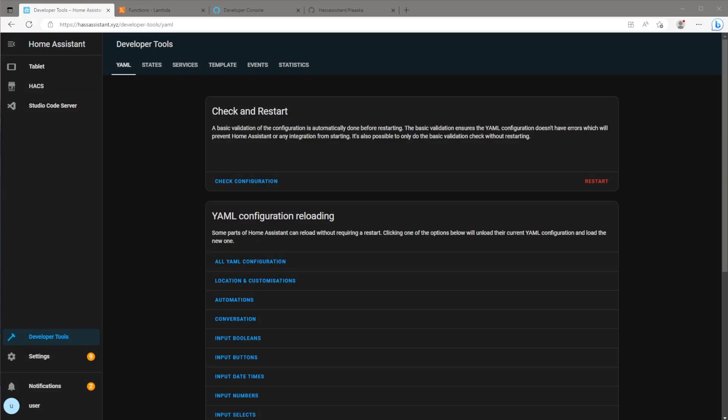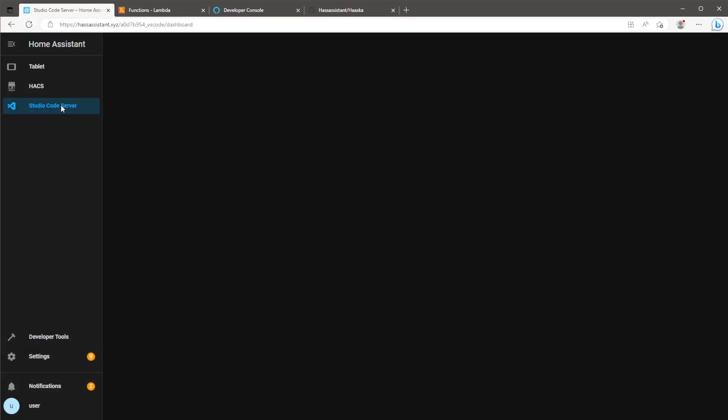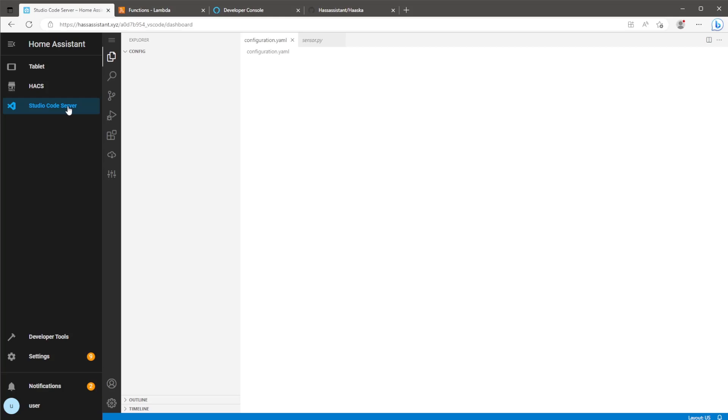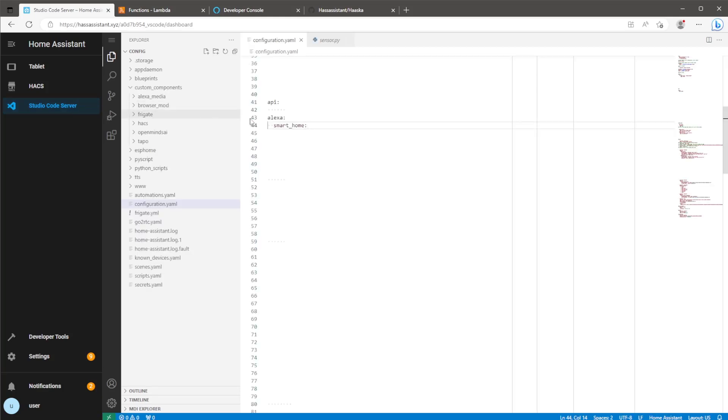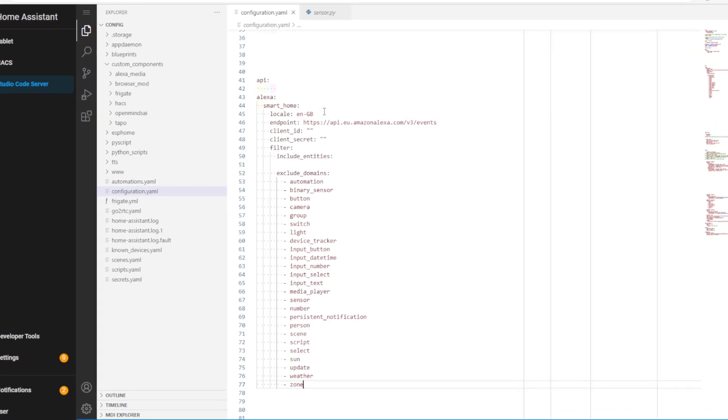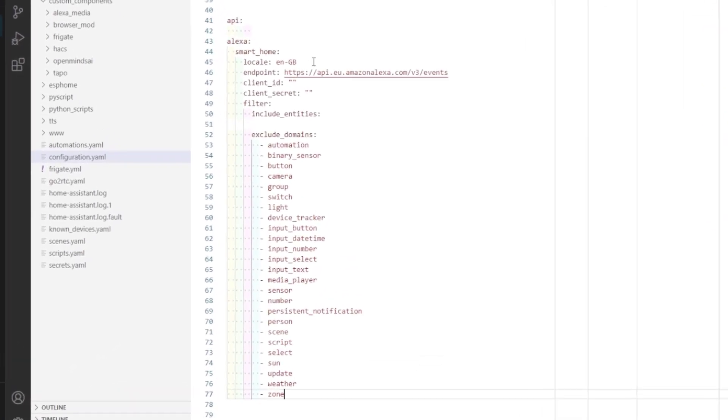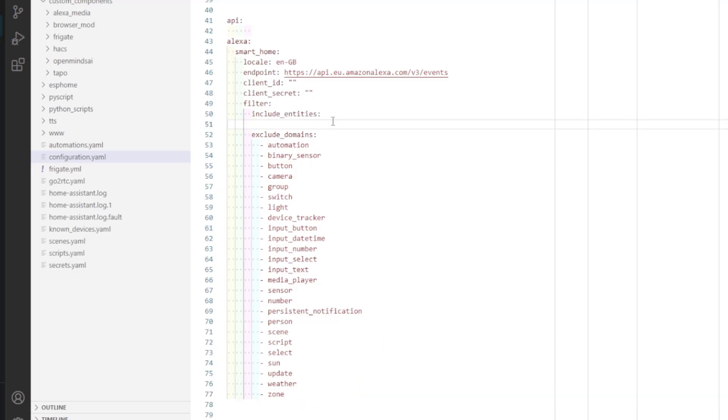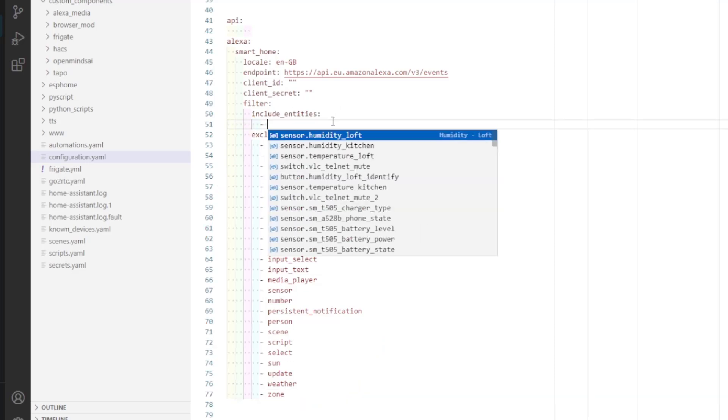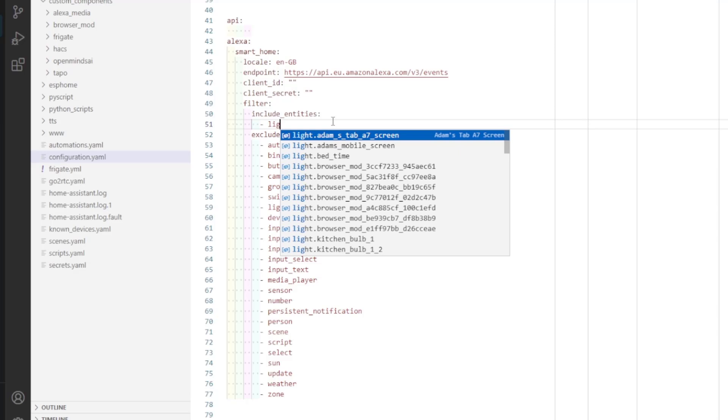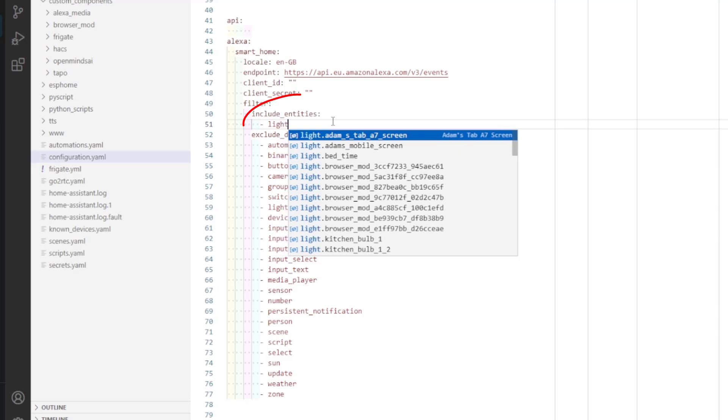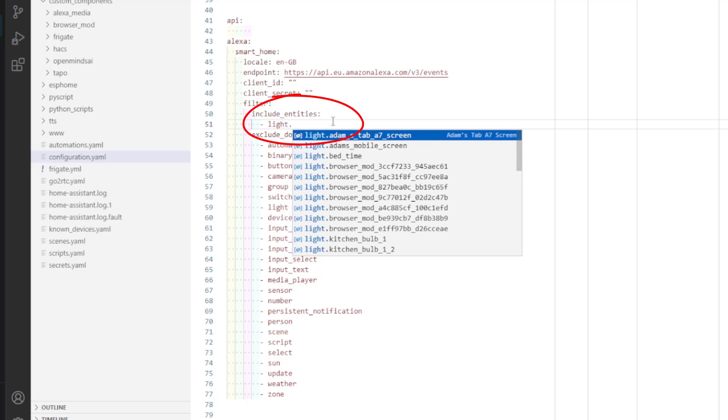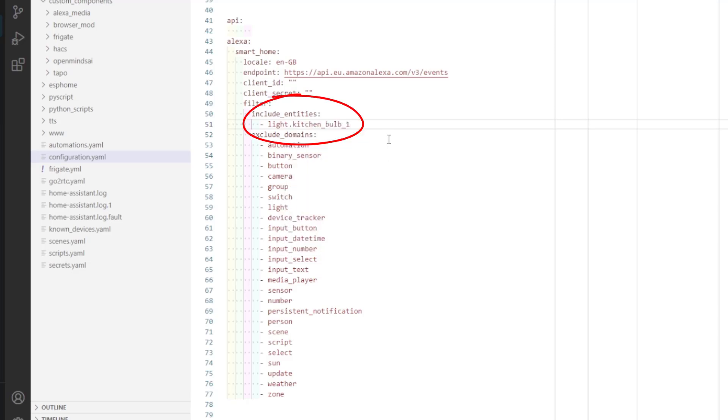This next part in Home Assistant isn't necessary. However, I would recommend this if you don't want to bombard your Alexa with every single Home Assistant device and entity. Paste in the YAML code from my description or GitHub. What this is doing is filtering out all the entities from showing in Alexa. From here, we can then add exceptions for the devices and entities that we do want to see in Alexa.